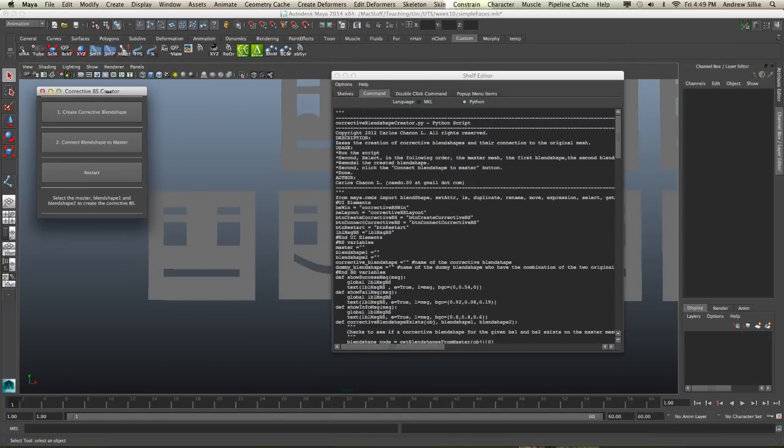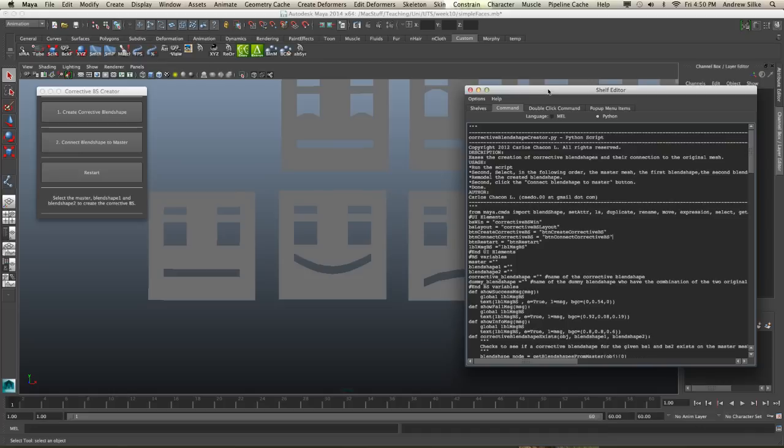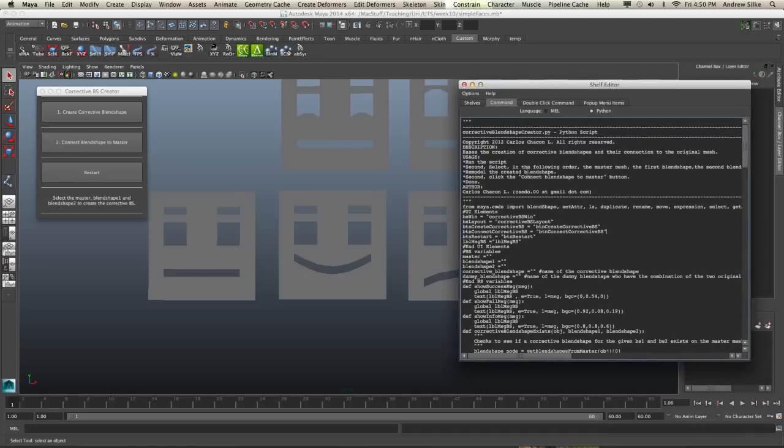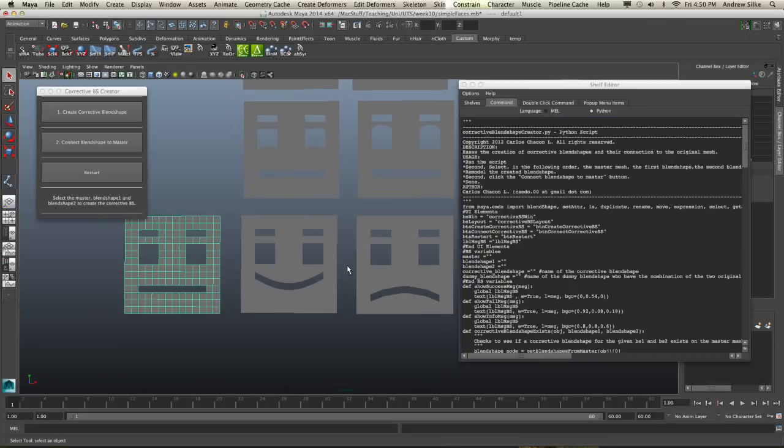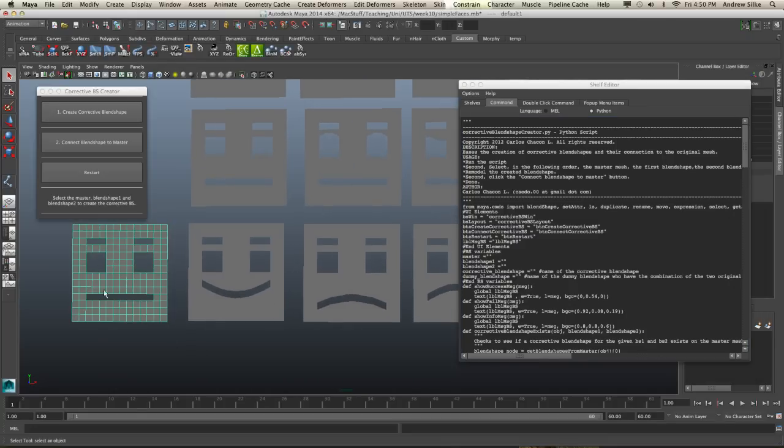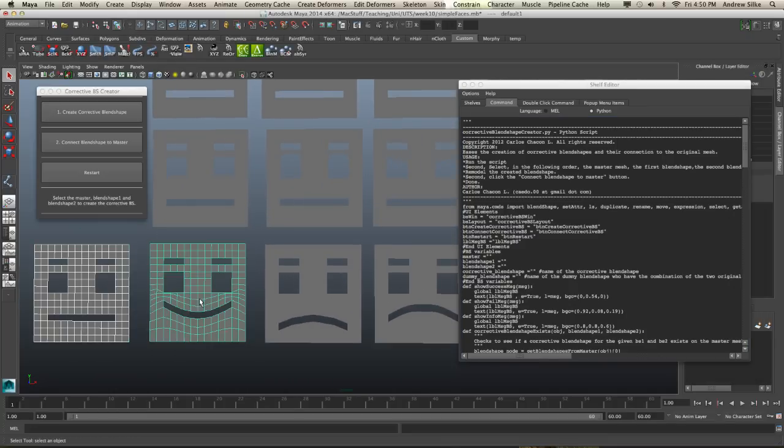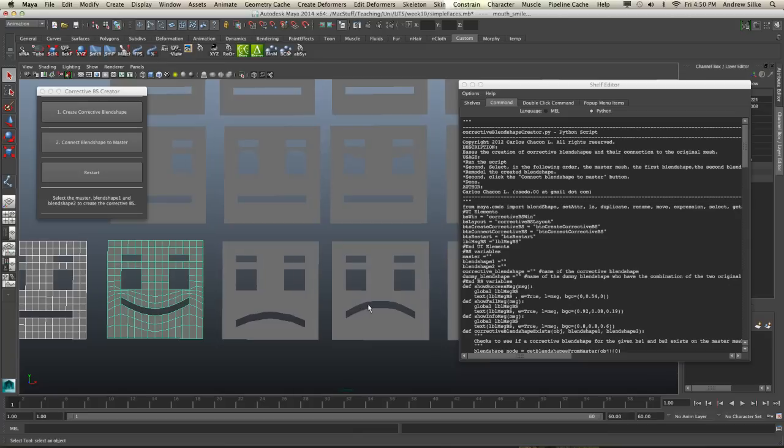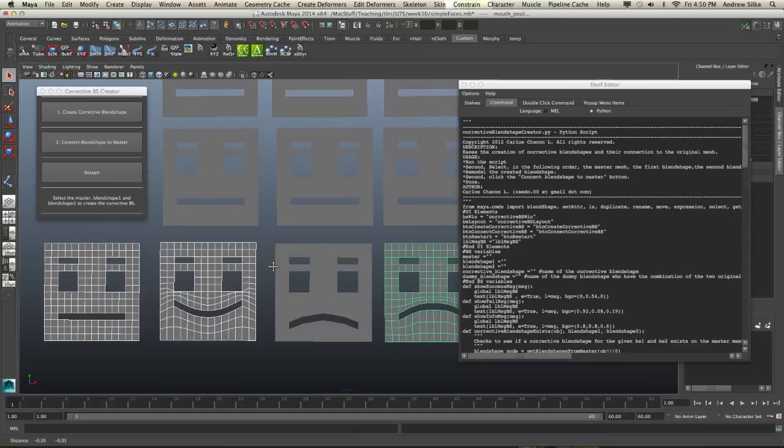Come up here. And the first thing it says is here, second, select in the following order: the master mesh, the first blend shape and the second blend shape. So we have the master mesh, which is our main mesh, the first blend shape and the second blend shape is the pout because they're the ones we're talking about.